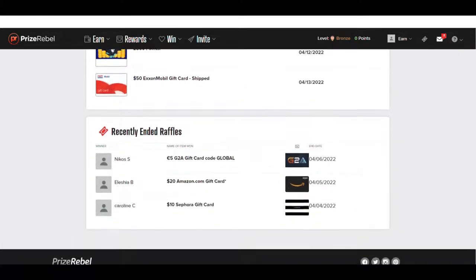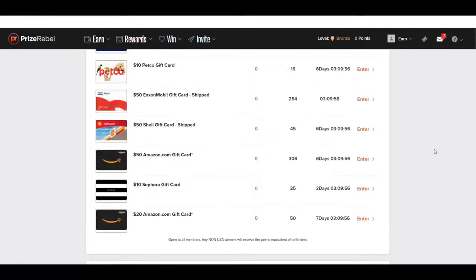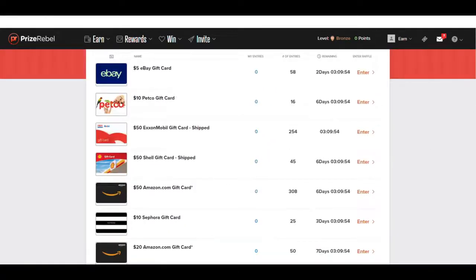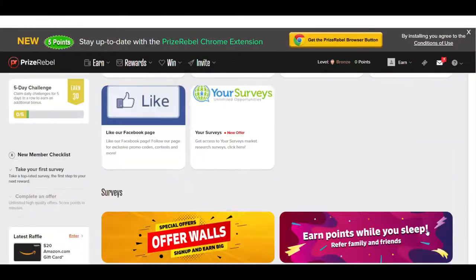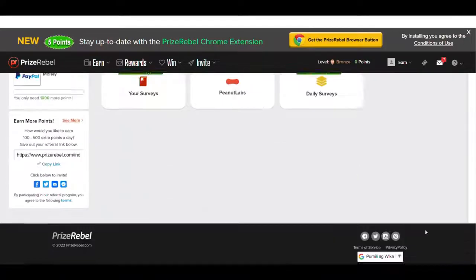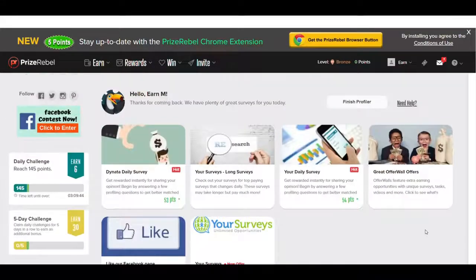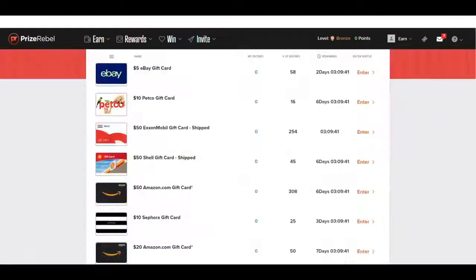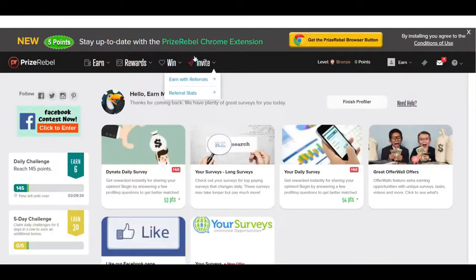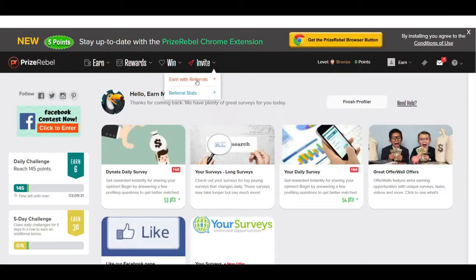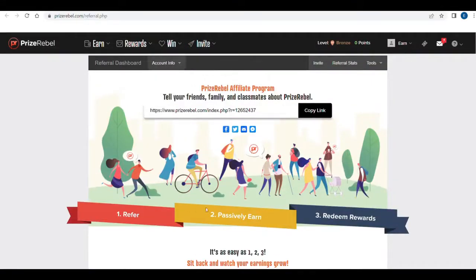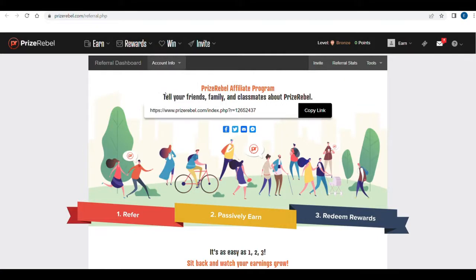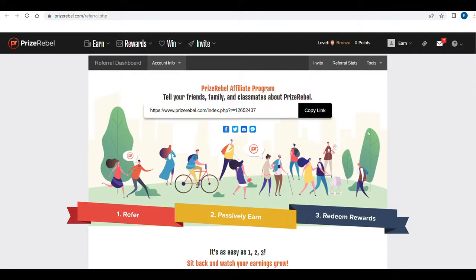But honestly, the best way to earning on this site is actually to get other people to do all of this for you. Because frankly, you might get tired of doing all of these things every single day again and again. So how do you get other people to earn for you while you sleep or do nothing at all? So what I like to do over here is to go to Invite and click on Earn with Referrals. And that's going to take you right over here. Get referrals, tell your friends, family, or relatives about PrizeRebel. And there you have it. The secret platform we're using right now is called PrizeRebel.